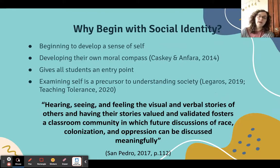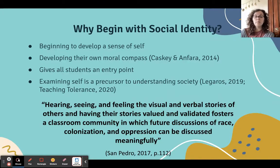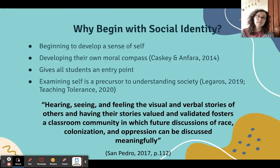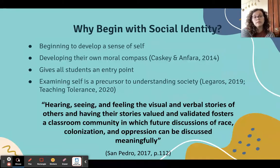So why start with social identity? For middle schoolers in particular, they're at this age where they're already trying to develop a sense of self — who am I and who am I in relation to others? They're also developing their own moral compasses, thinking about what is fair and what is just. Social identity also gives all students an entry point because we all have social identities, plural — we all belong to different social groups. And finally, understanding the self is a precursor to understanding society, and through this work we're able to build the empathy necessary to have further discussions about race, colonization, and other forms of oppression.